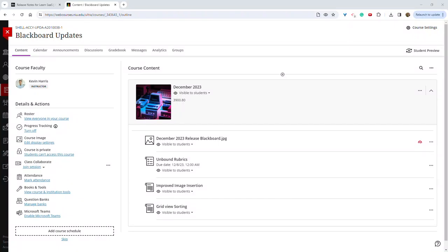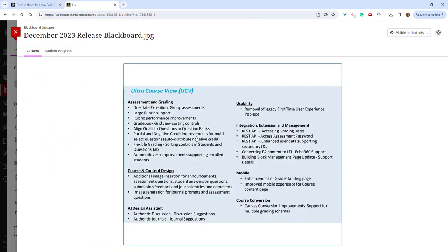Blackboard's latest release 3900.80 is available today, December 7th, and includes a number of updates. I want to take a few minutes today and just highlight a couple of those. Feel free to pause and browse this list, and I'll also link the updates page as well.